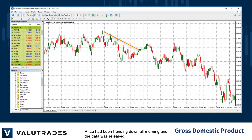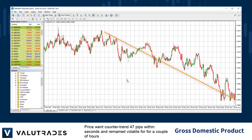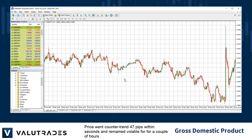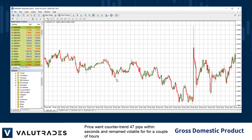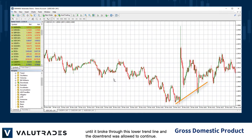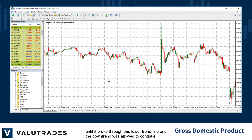Price had been trending down all morning when the data was released. Price went counter-trend 47 pips within seconds and remained volatile for a couple of hours, until it broke through the lower trend line and the downtrend was allowed to continue.